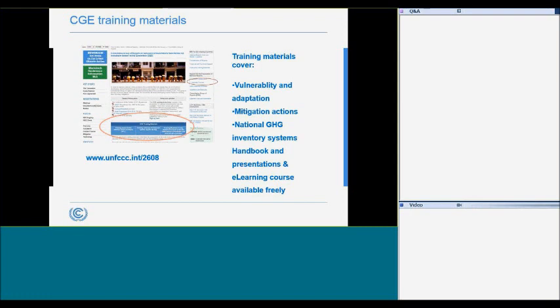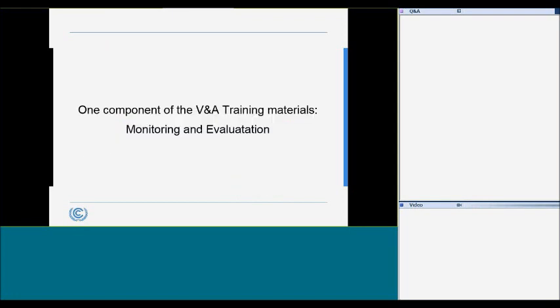There are also e-learning courses for national communications available. Now we will go through one of the components of the CGE training materials for vulnerability and adaptation assessment — the monitoring and evaluation aspects of adaptation implementation. Monitoring and evaluation is the fourth component of Chapter 9 of the CGE training materials available at the convention website, and integration, adaptation, and mainstreaming are the first three components of Chapter 9. All four components are important for completing and applying vulnerability and adaptation assessments.